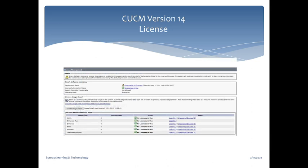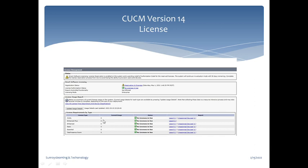This page is used to check the license types required in your environment — CUWL, Enhanced Plus, Enhanced, Basic, and Essential are all shown here. Through this licenses page you can check how many licenses you need and order based on the phones or endpoints in your environment. Once you update the registration code, it will display the number of endpoints Cisco has allowed or the licenses you have purchased — for example, if you purchased 20 CUWL licenses, it will display 20.